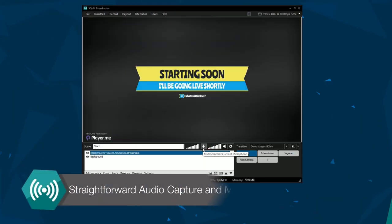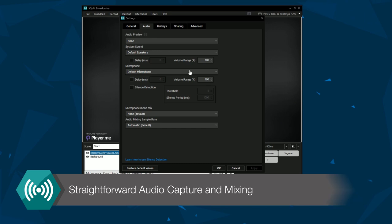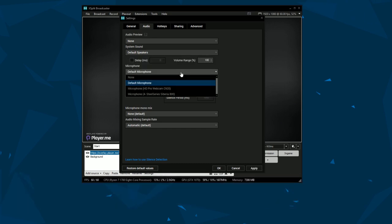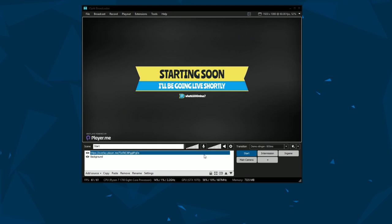Capturing high quality audio is simple. XSplit Broadcaster will automatically pull audio from your PC on whatever microphone you have connected. You can adjust the levels in the main window.